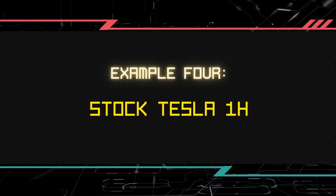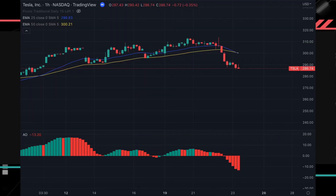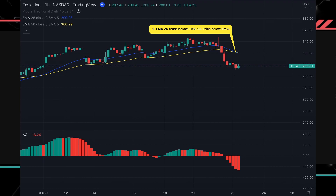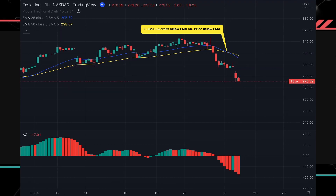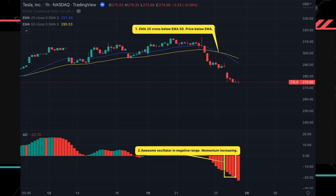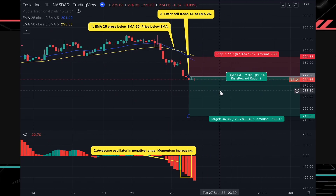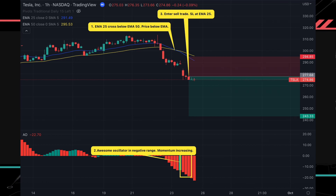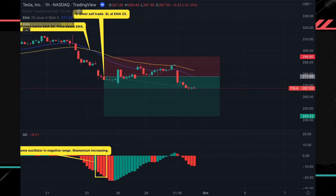Last but not the least, we have also included a stock market example. Over here we have Tesla stock on the 1-hour time frame. We noticed that the 25 EMA crosses below the 50 EMA and the price is below both moving averages, signifying a downtrend. We will be looking for a sell opportunity. The awesome oscillator is in the negative area with consecutive red bars, showing that momentum is also increasing for the downtrend. We will enter a sell trade, set the stop loss at the 25 EMA, and use a 1-to-2 risk to reward ratio. The trade turns out to be a winner.